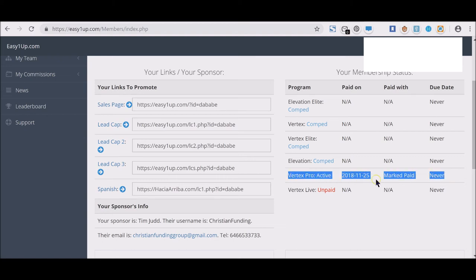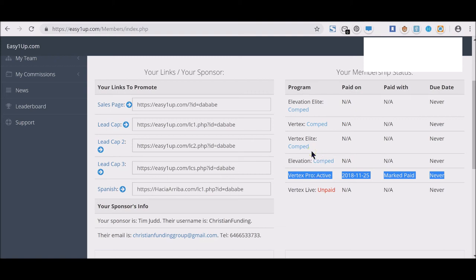You see that this person came in at the Vertex Pro for $1,000. When you come in at the Vertex Pro for $1,000, you get the Elevation for $25, you get the Elevation Elite which is a $250 product, you get the Vertex which is a $500 product—whatever, I get confused sometimes—but you get everything below the package that you've come in.